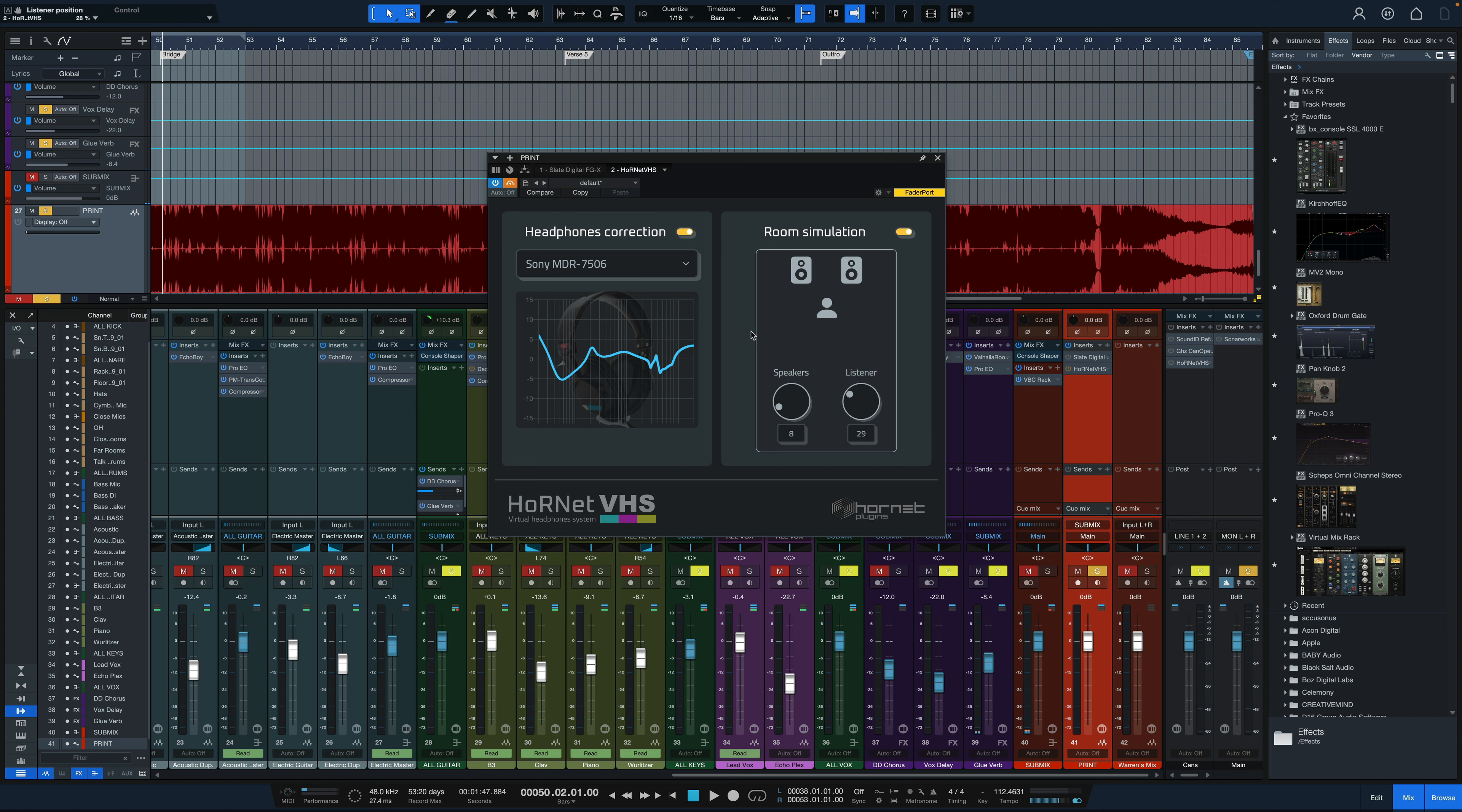So you might not have these exact Sony headphones but I encourage you now to put on a pair of closed-back headphones, some closed headphones, and let's hear how this thing sounds. First listen without any headphone correction applied, just the regular mix with this plug-in bypassed.